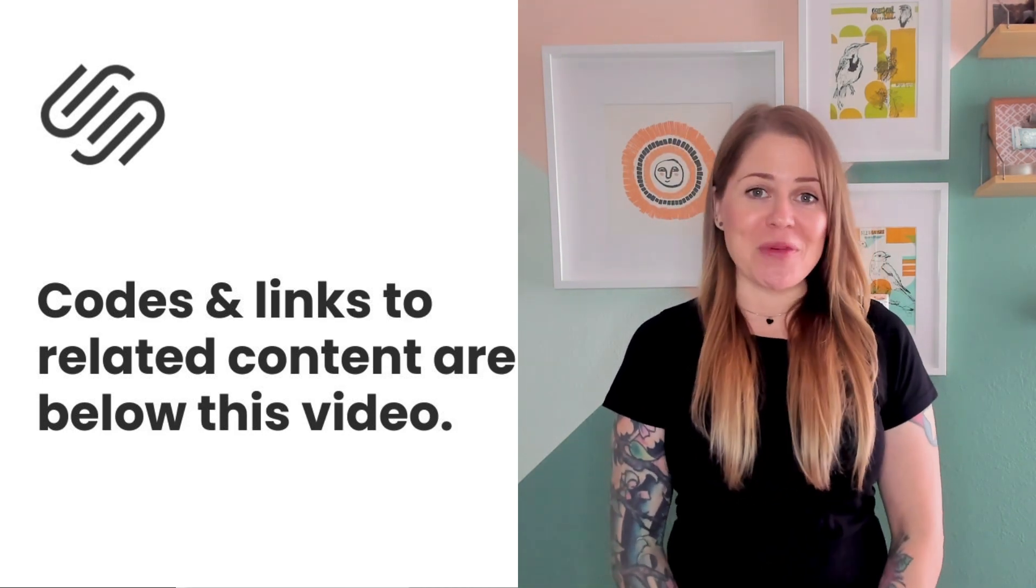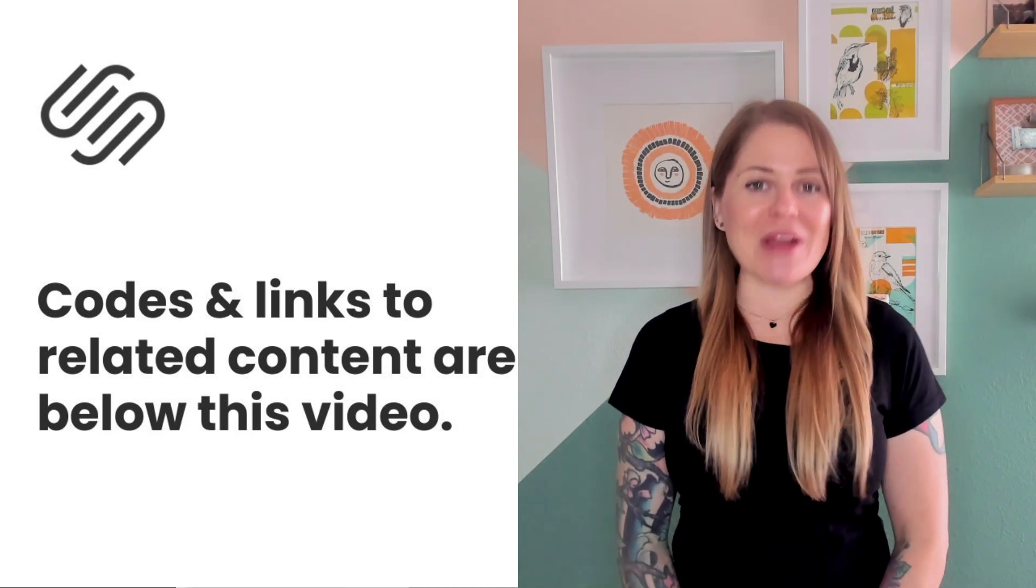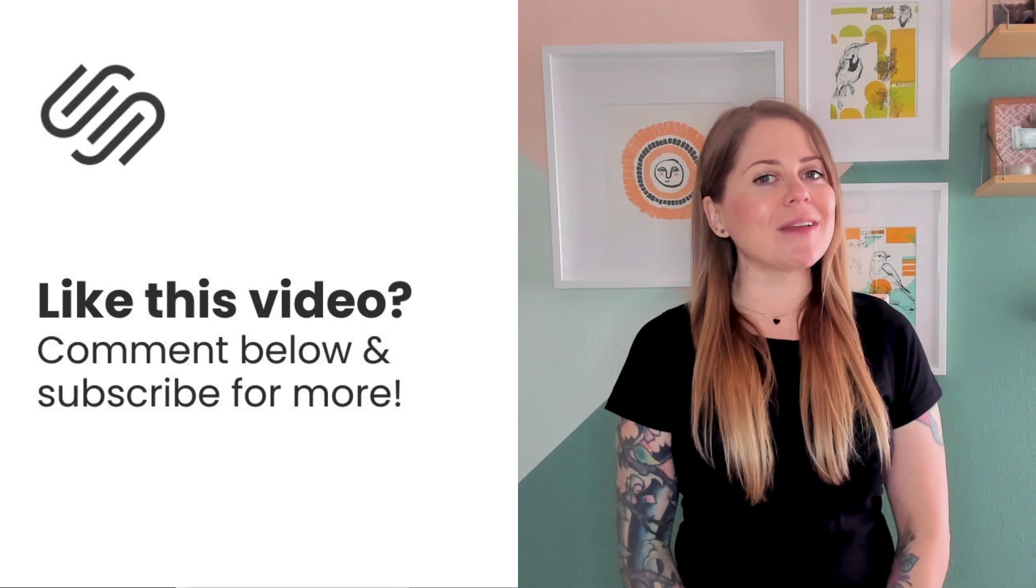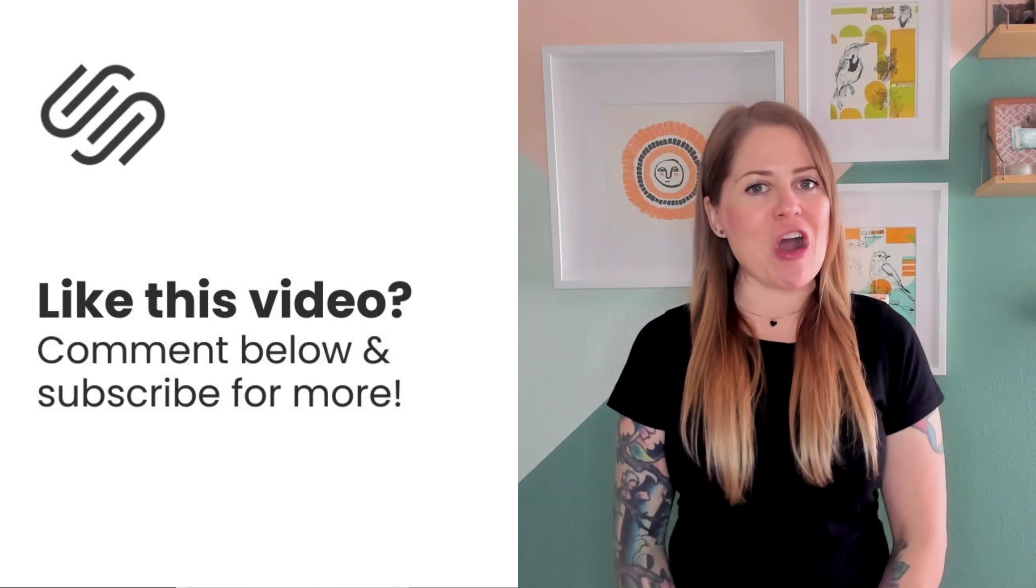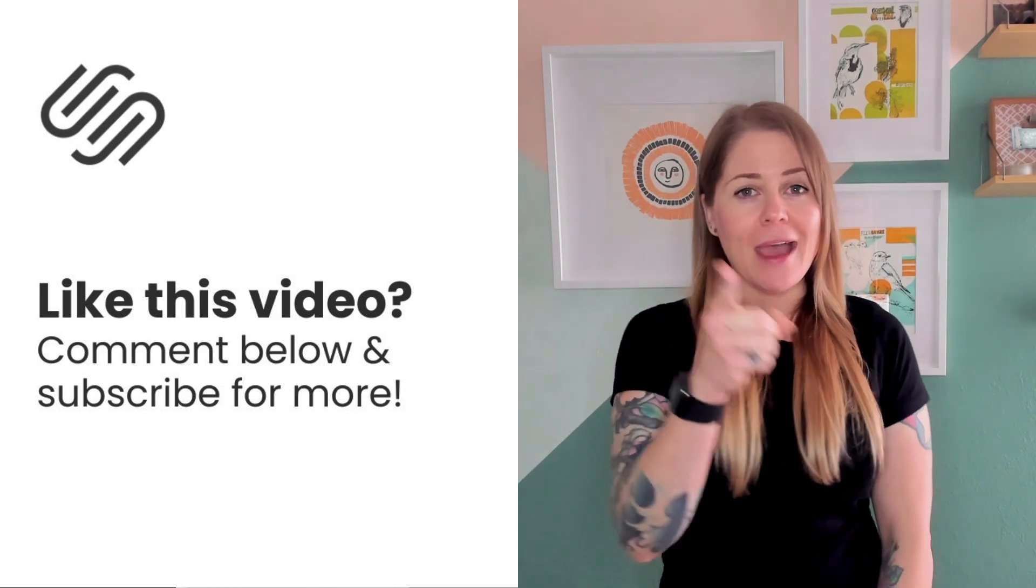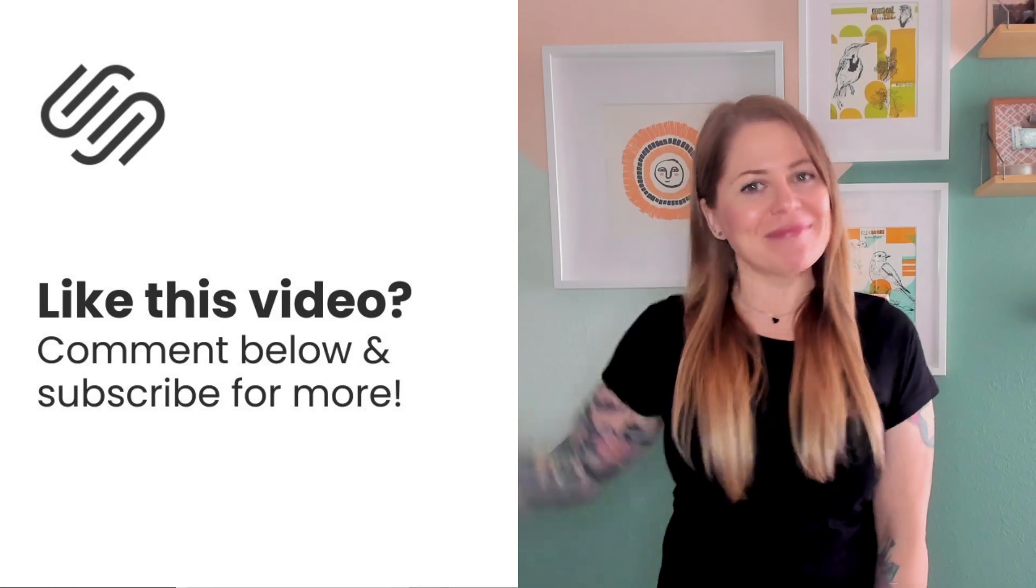Thank you so much for watching this video, I truly hope you enjoyed it. If you did, give me a like and a comment and most importantly have fun with your Squarespace website. Bye for now.